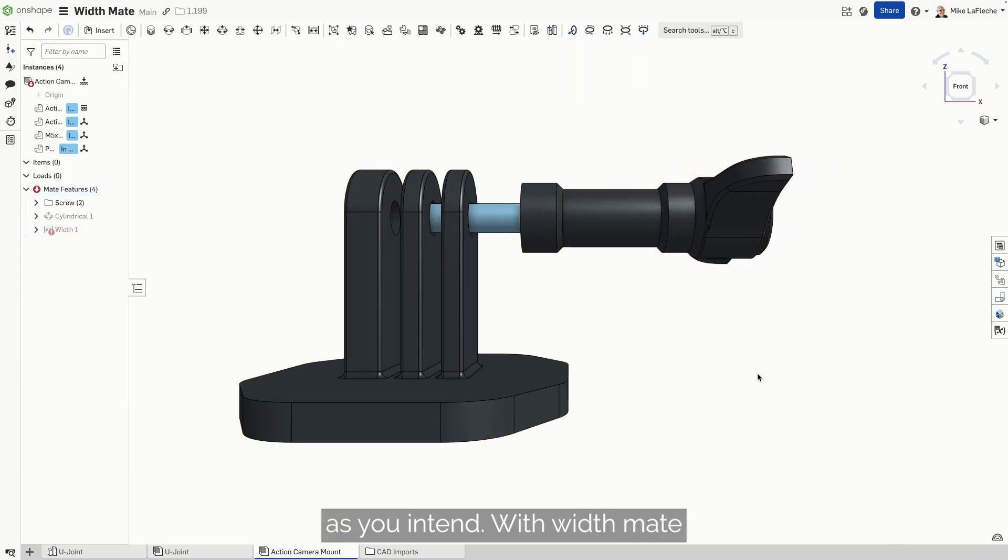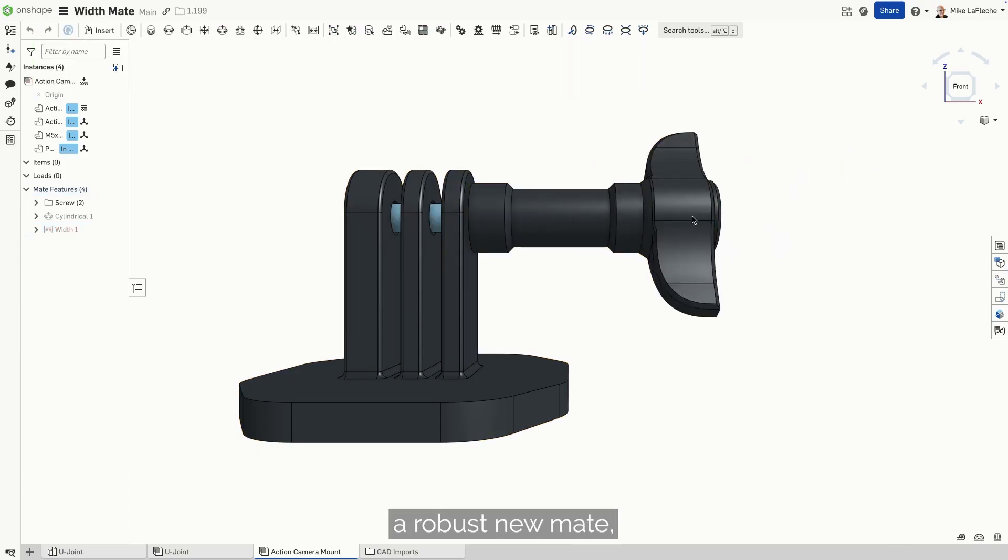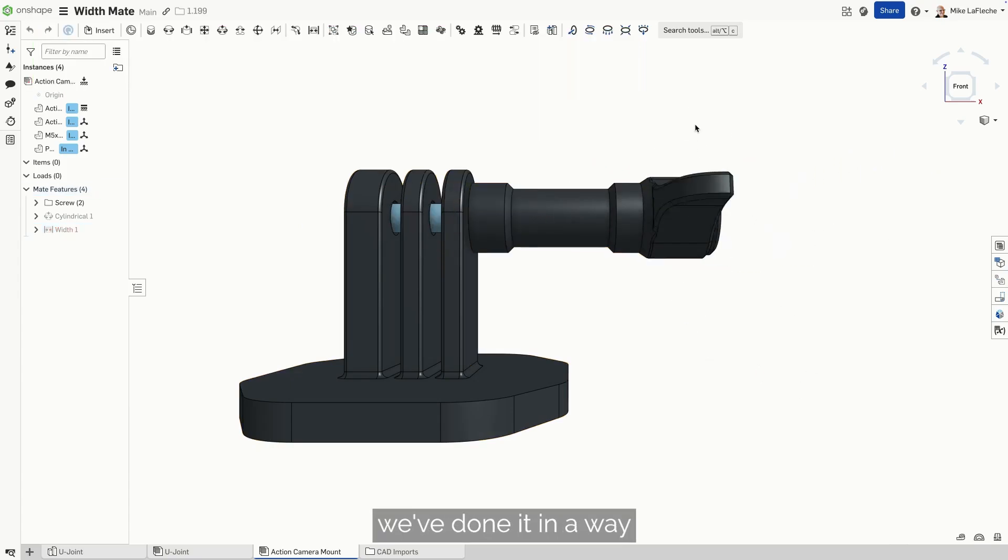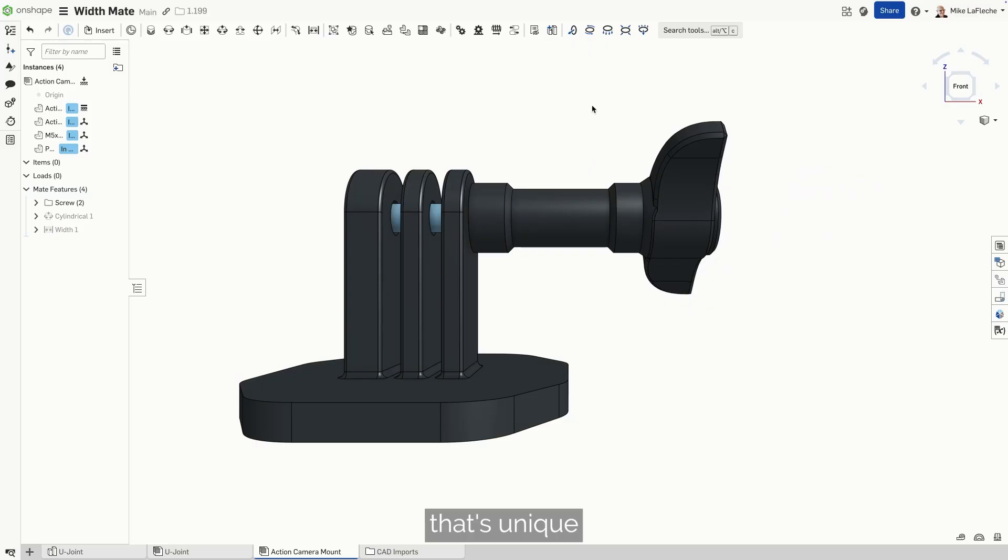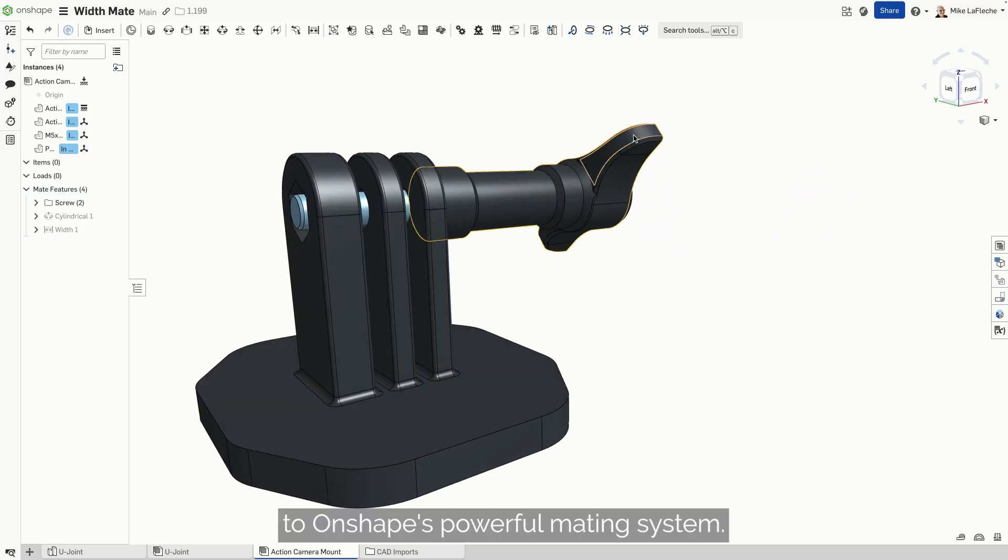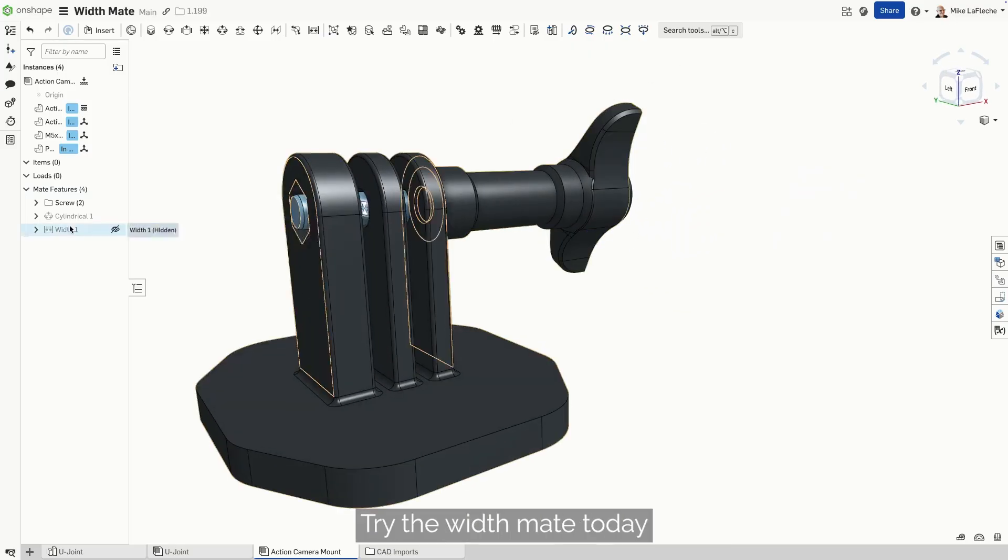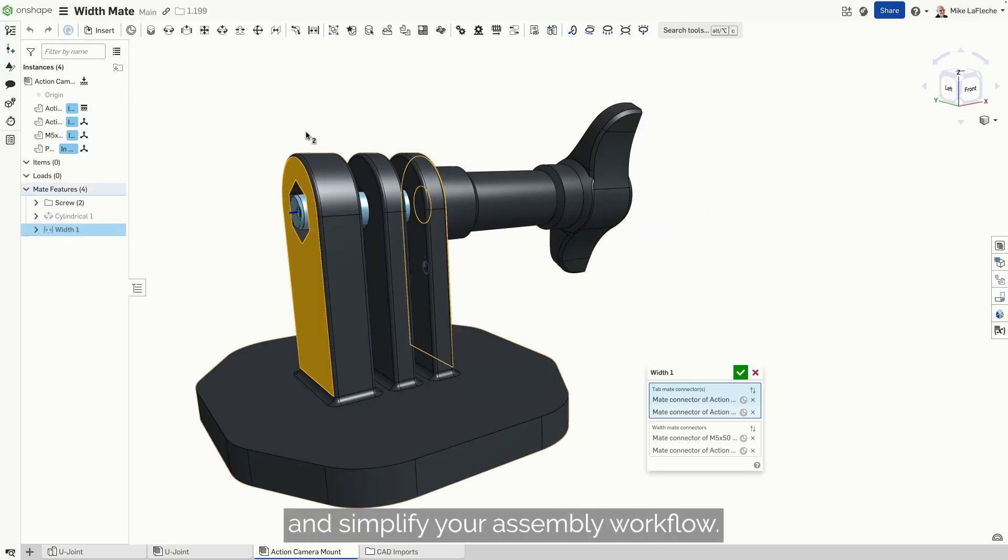With Width mate, we've not only added a robust new mate, we've done it in a way that's unique to Onshape's powerful mating system. Try the Width mate today and simplify your assembly workflow. Thanks.